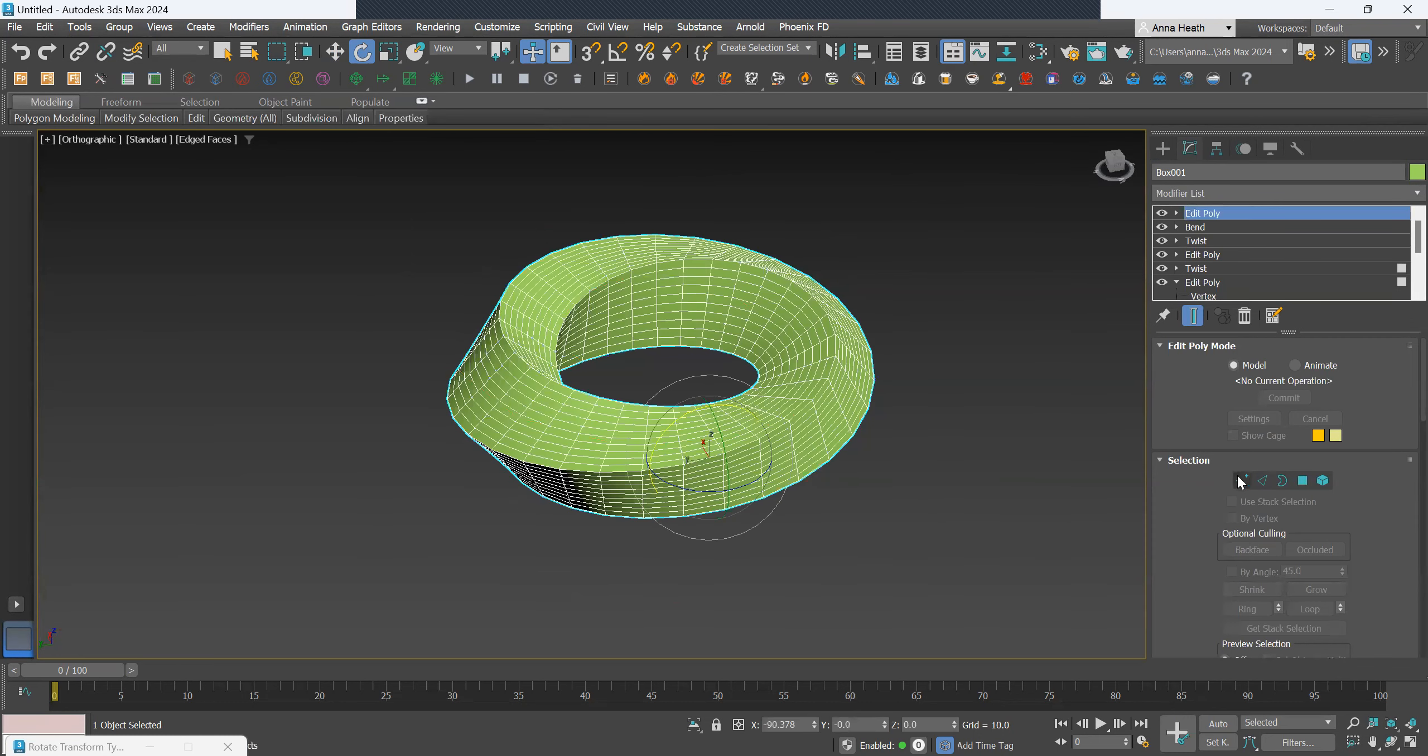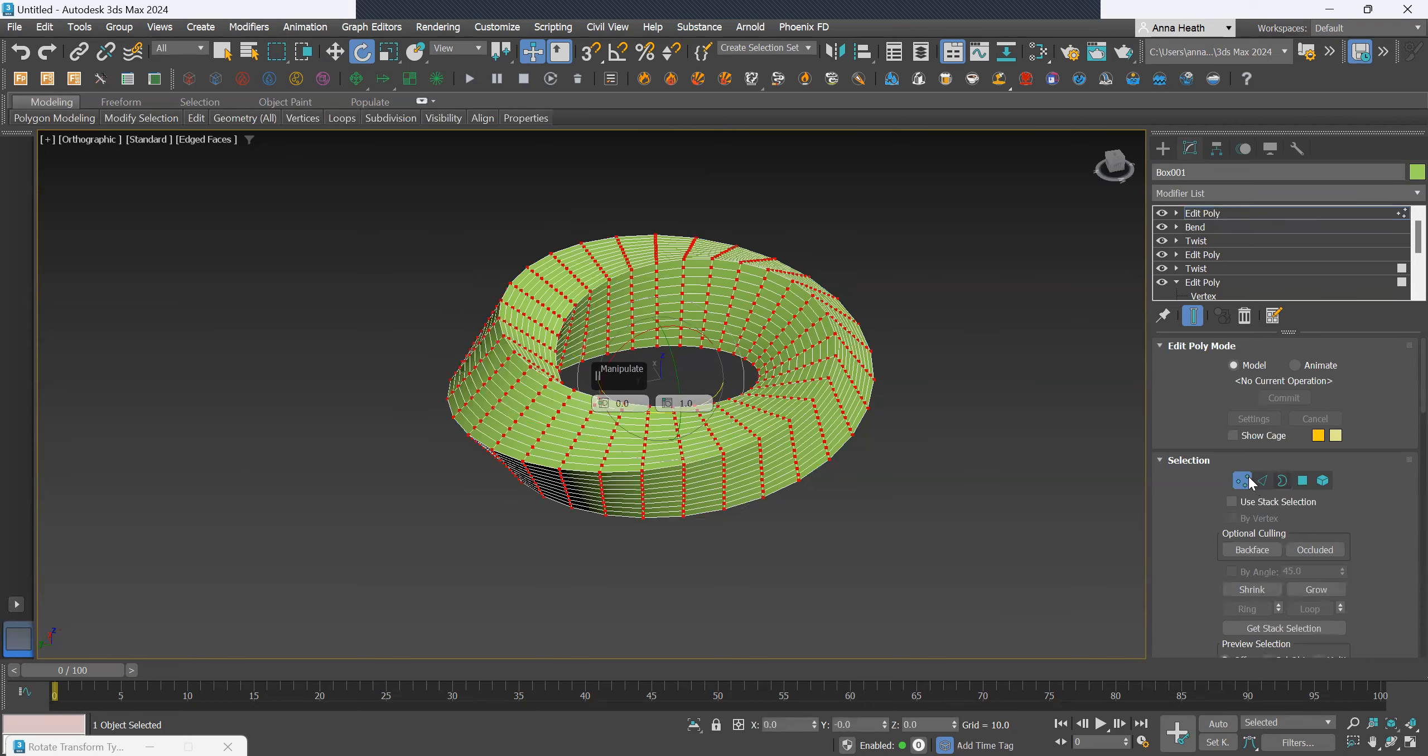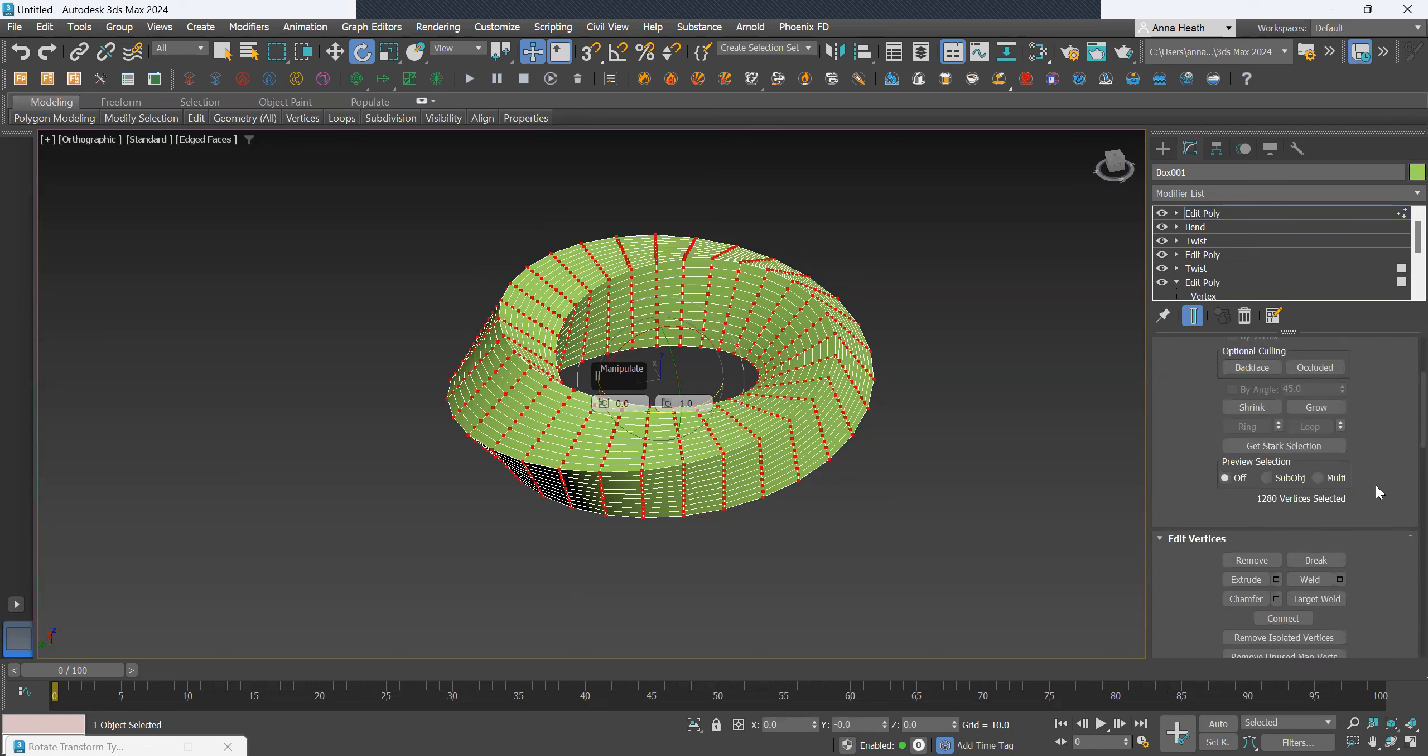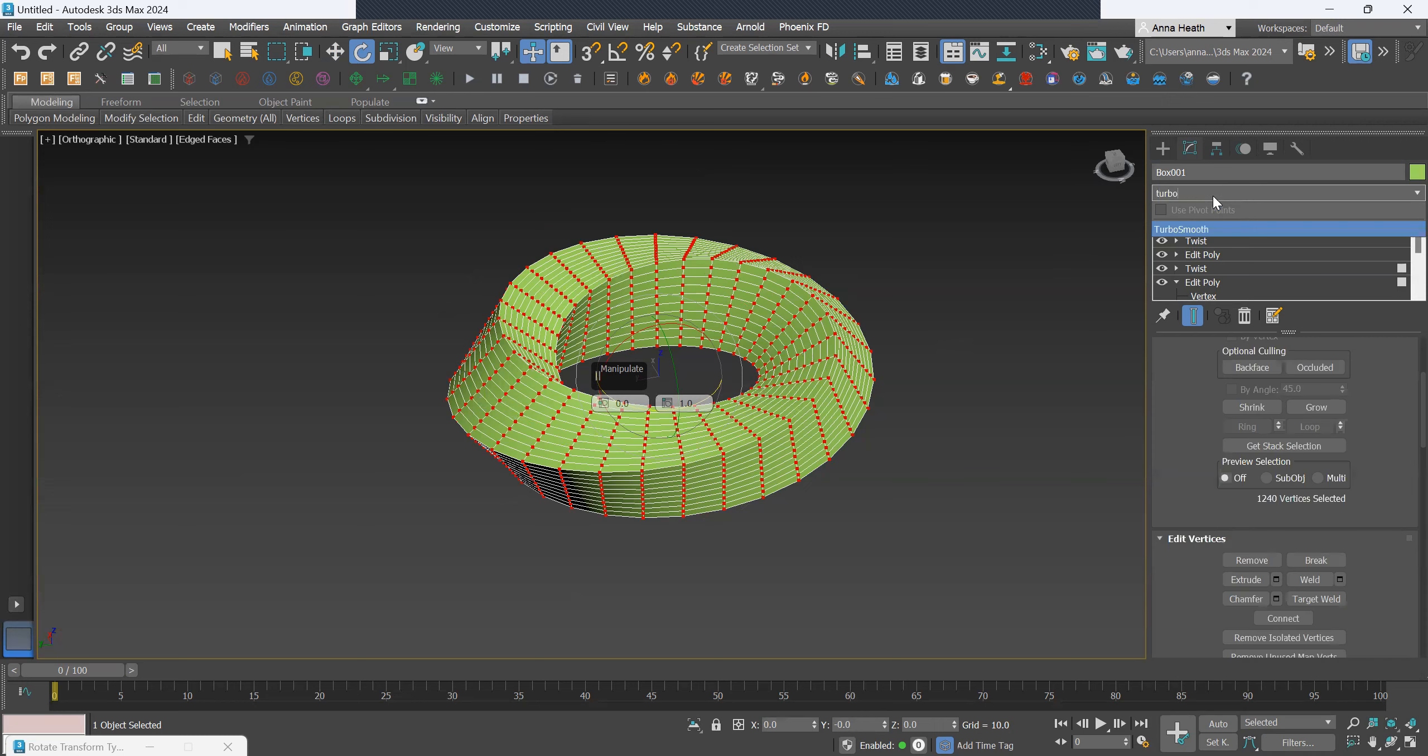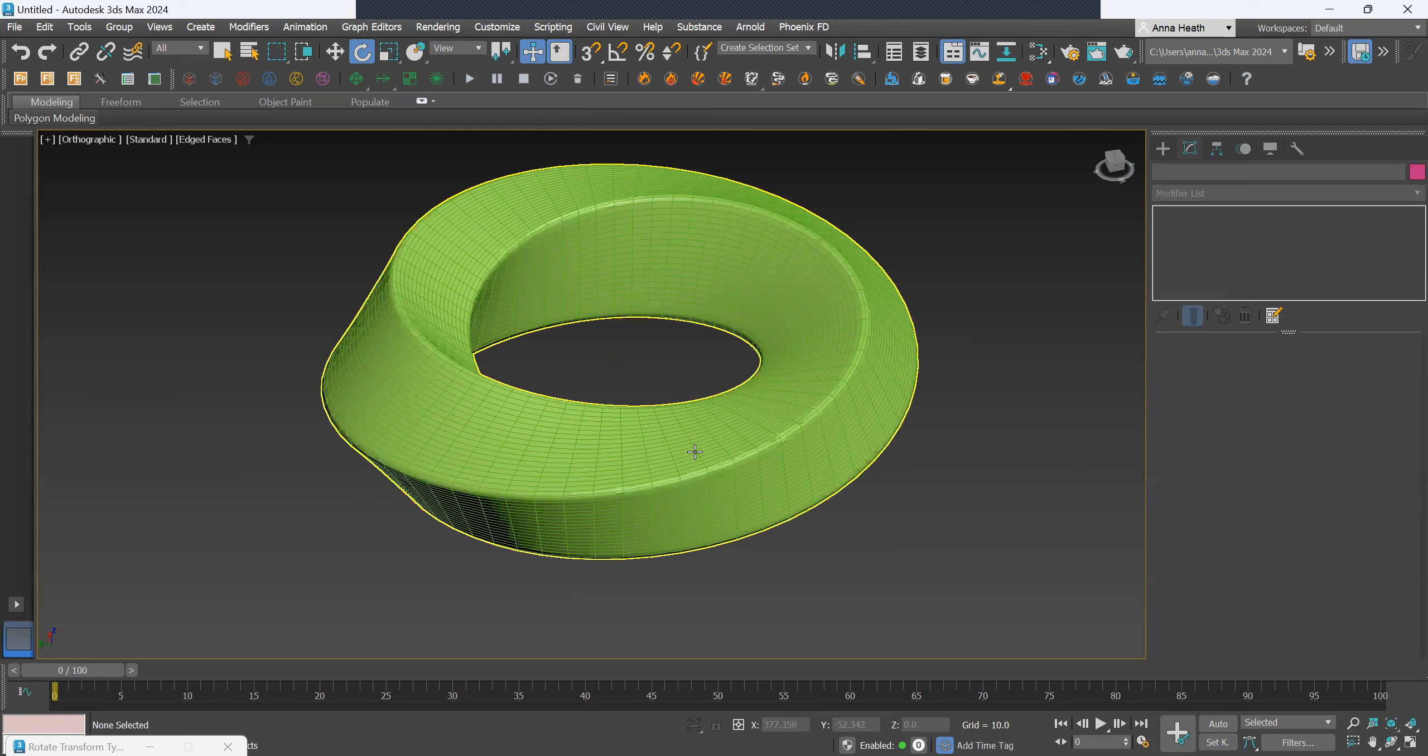First we want to bind this shape together so those two ends are connected and it's a complete shape. We'll select the vertices and then weld so that it's one complete circle. Then we want to make it a bit smoother so we'll go turbo smooth. Bit smoother now.